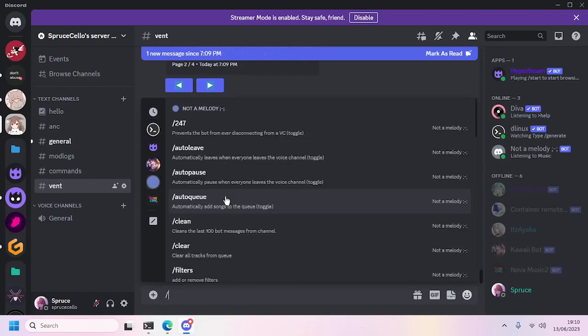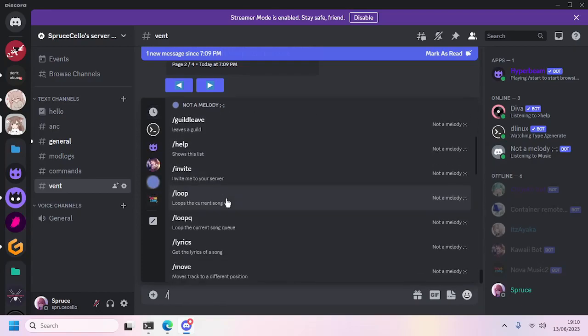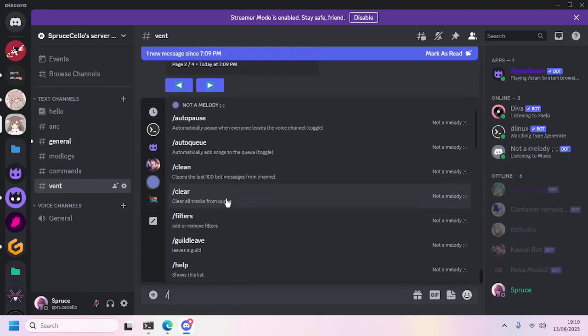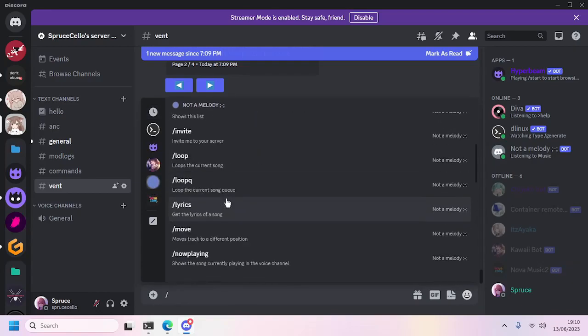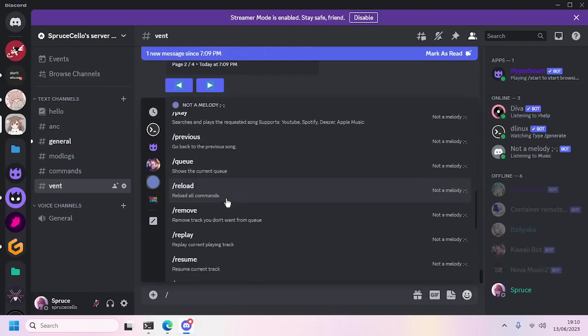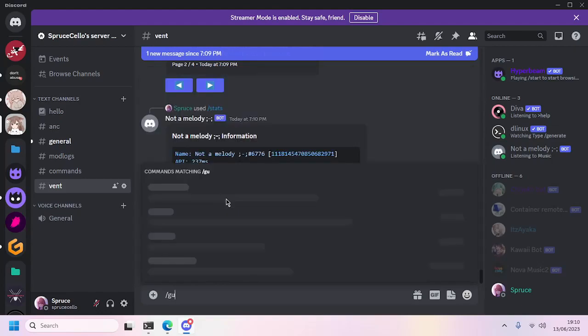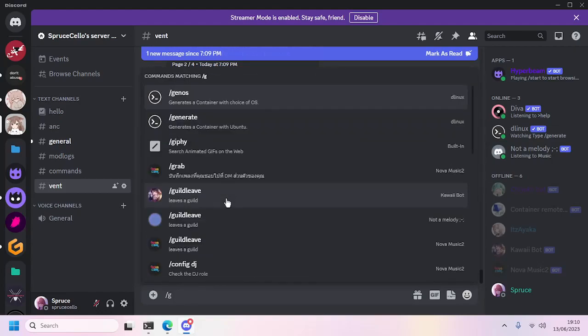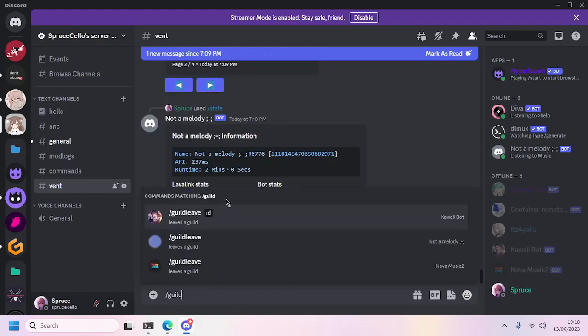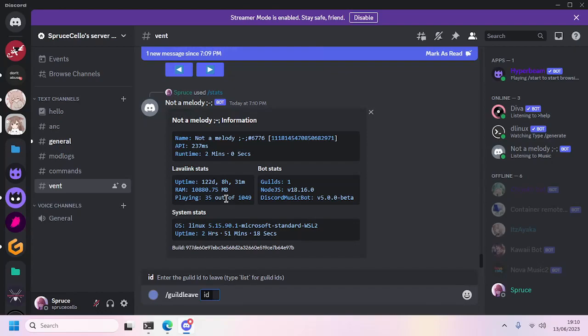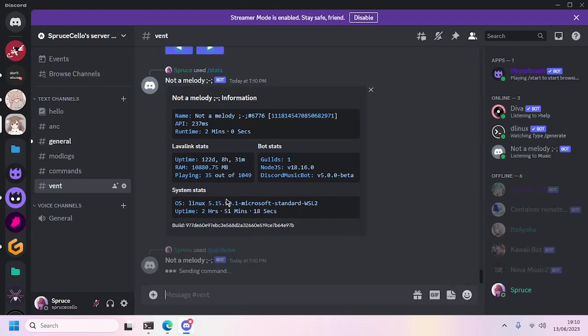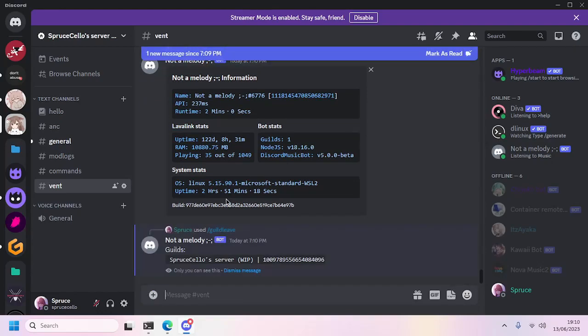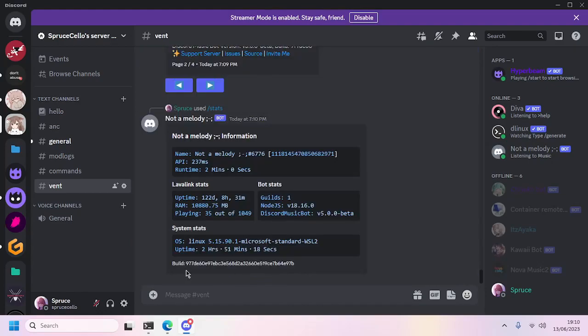And of course the bot is only inside one guild. We'll go ahead to the leave command and type /list to list the guilds, and the bot is only inside one guild.